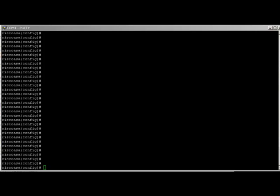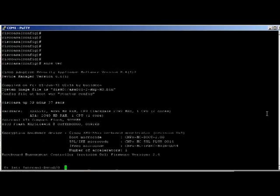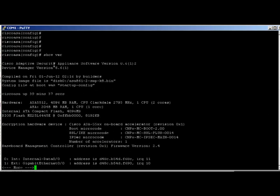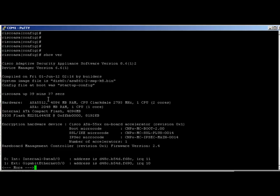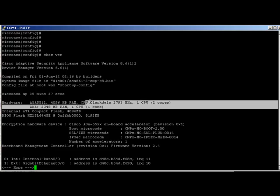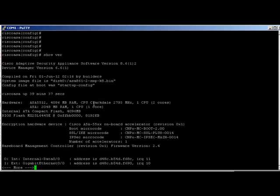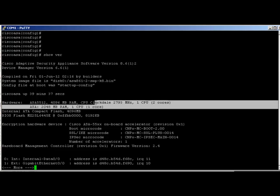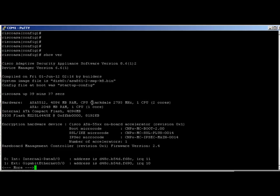In terms of functionality, aside from the IPS and the new context-aware stuff, the firewall is pretty much the same. We can go in here and do a show version. We've got the 8.6 code, platform is 5512, we've got 2 gigabytes of RAM, and we now have multi-core CPUs. I think before in the ASA 5510 we had Intel Celeron CPUs, correct me if I'm wrong, but they weren't multi-core.